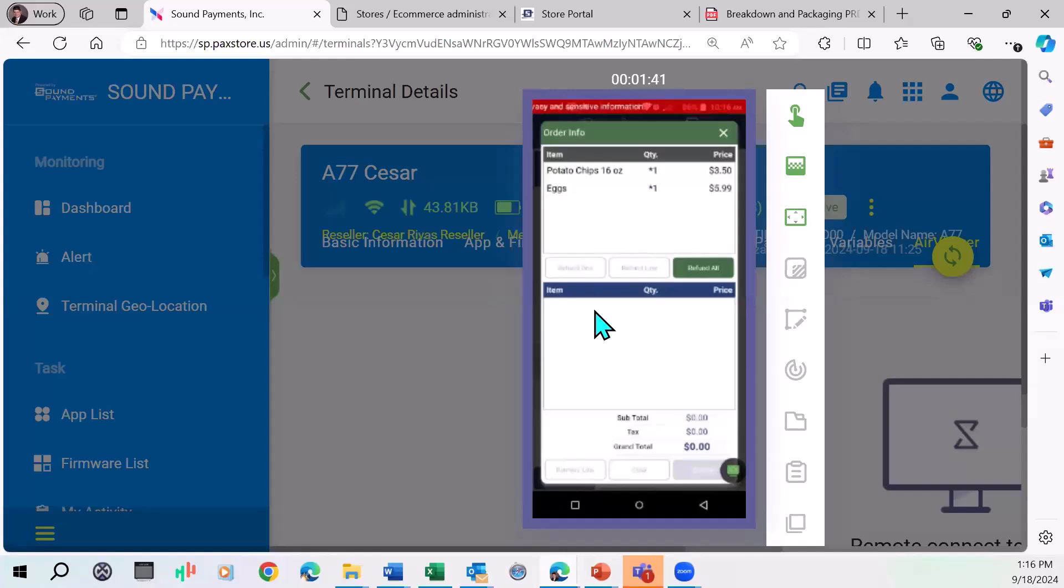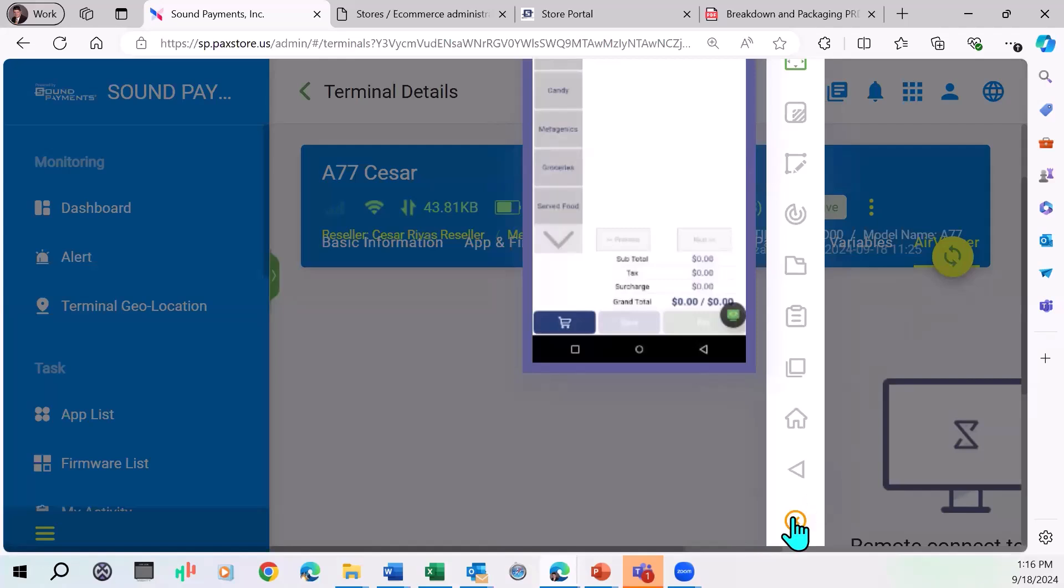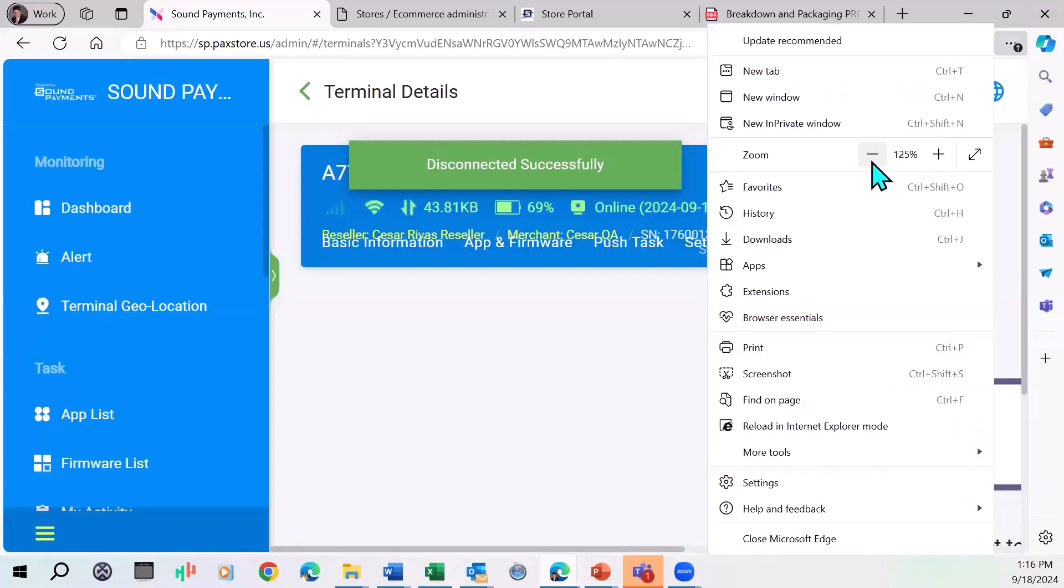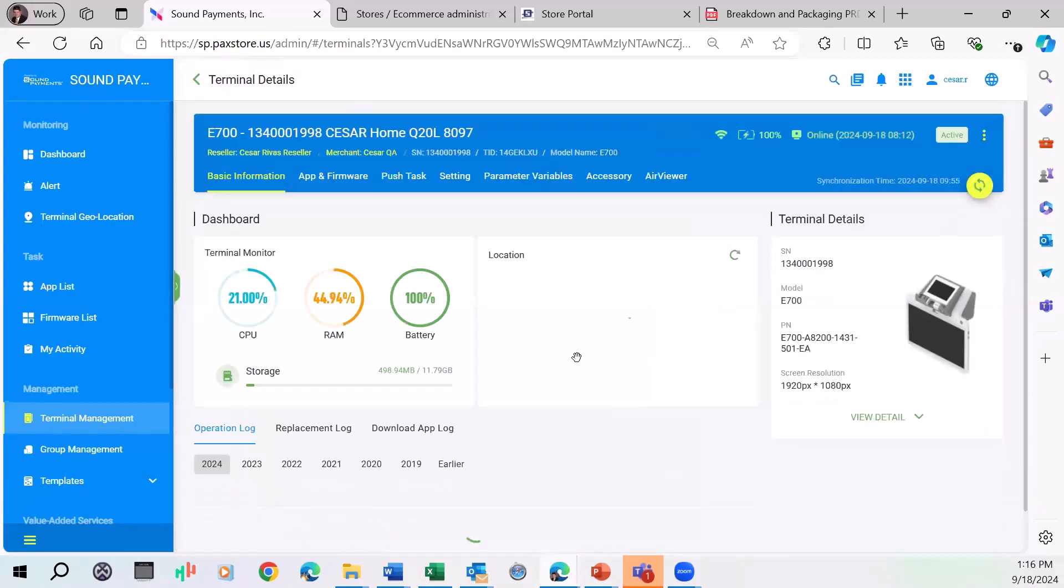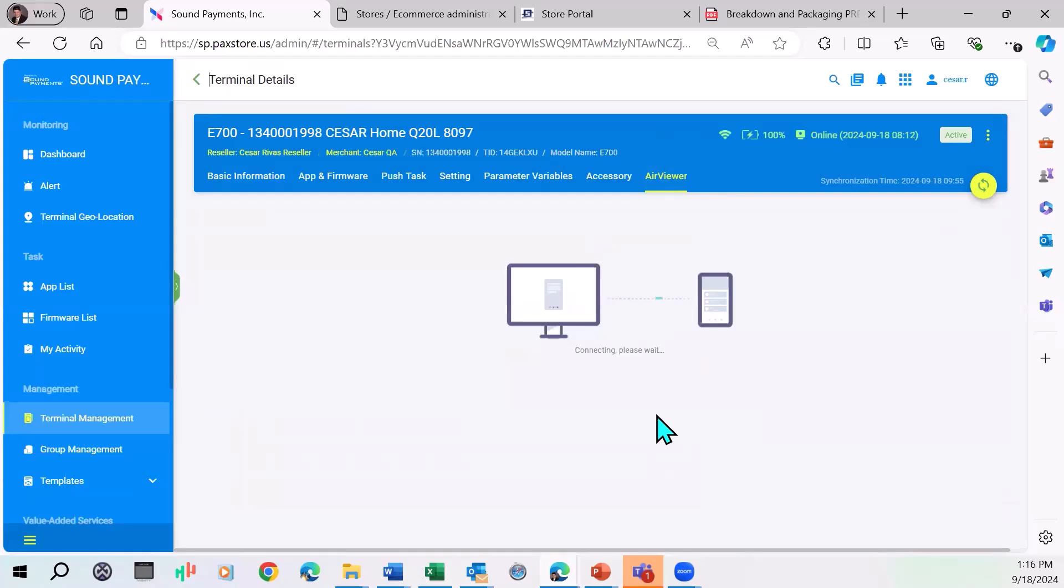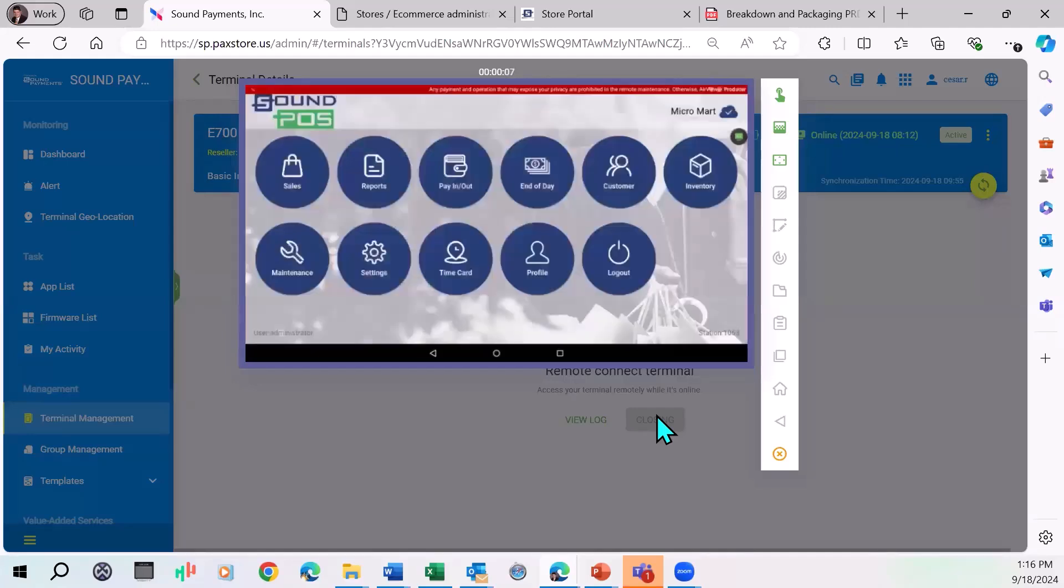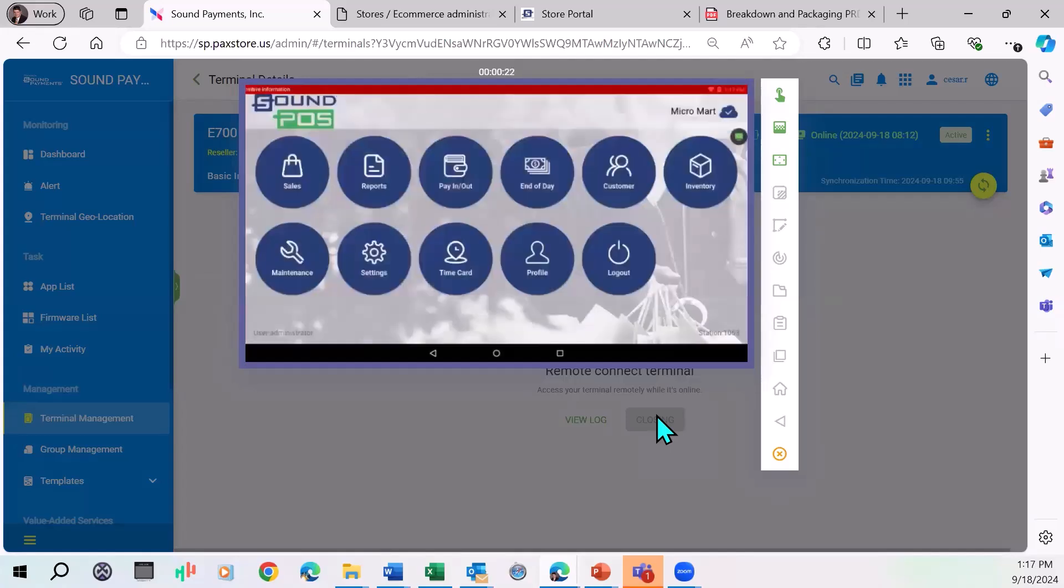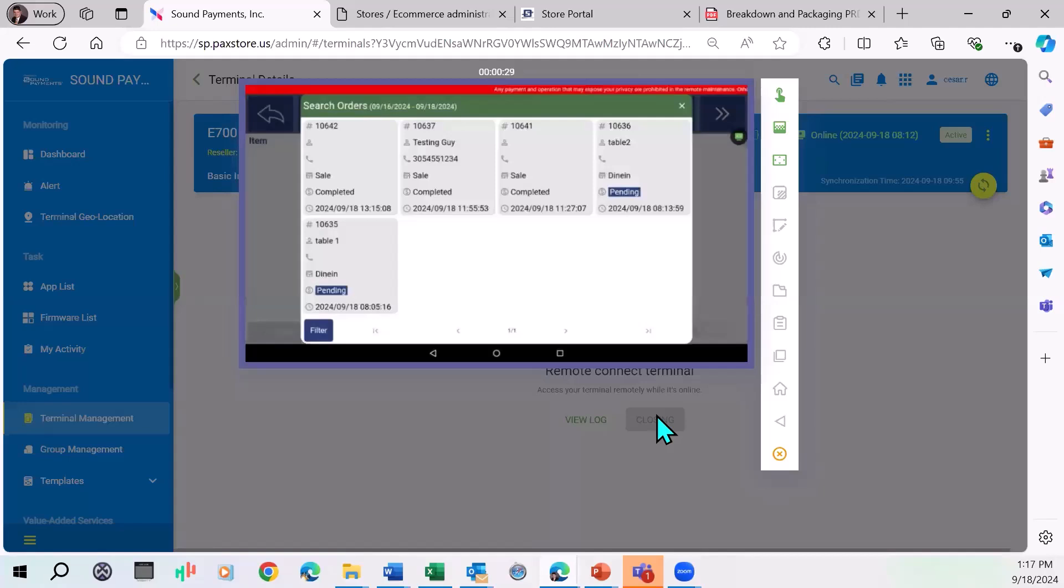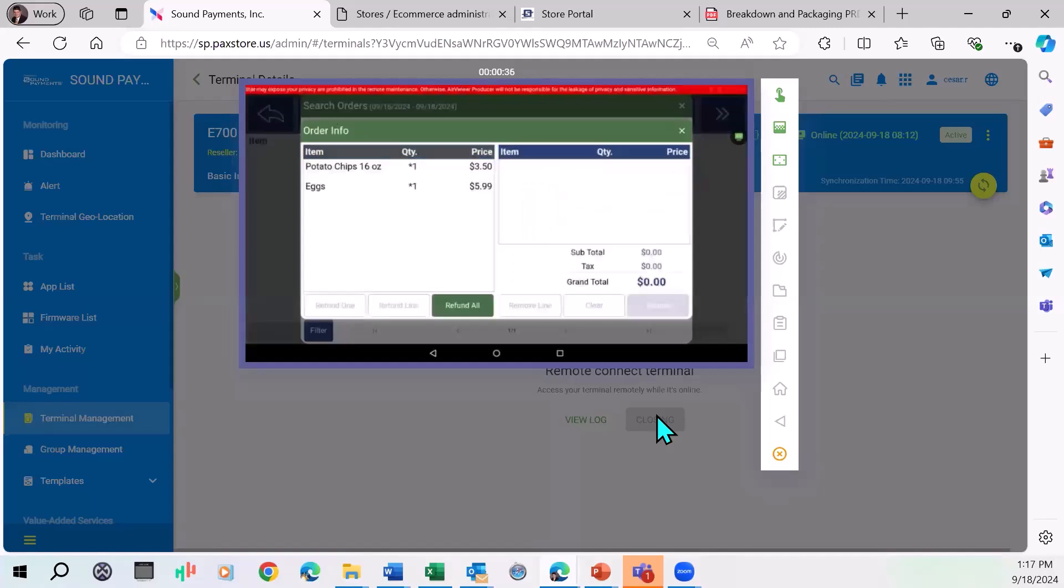But if we change terminals, I'm going to choose a different terminal. I'm going to choose the E700, which is assigned to the same store. You just saw me, I didn't run the refund. But you saw me that I ran the transaction on the A77. If I go to the reports and I go to transaction details, I don't have that transaction. If I want to find that same transaction, I have to go to the sales screen and search orders here. Then I should be able to see that transaction I just did, which is 1:15 Eastern time.